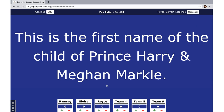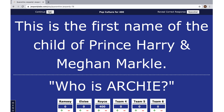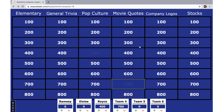The correct answer is Archie. Let's say Royce gets the point — the system knows you're in the pop culture for 400 category. Press the plus sign to confirm Royce got the point and it adds up automatically. You can reveal the correct response via spacebar or by clicking — 'Who is Archie?' Then press continue or escape to go back. The answered box is cleared out so players know that option is no longer available. Very easy and quick.